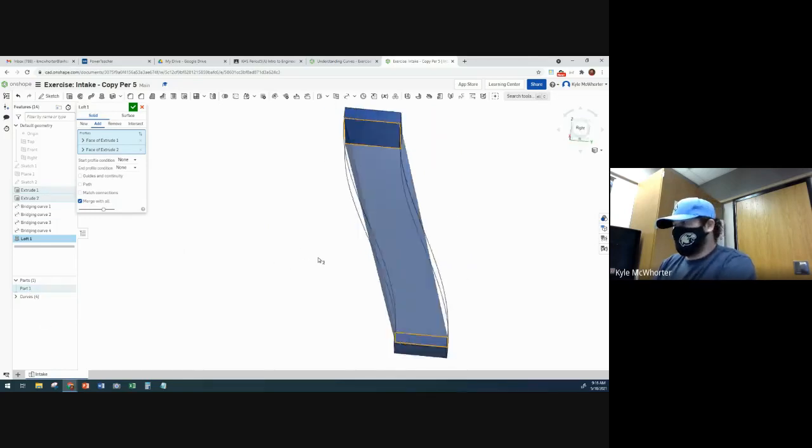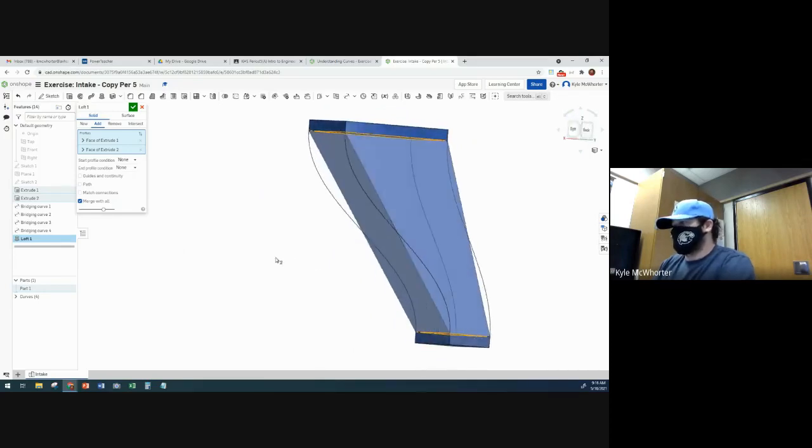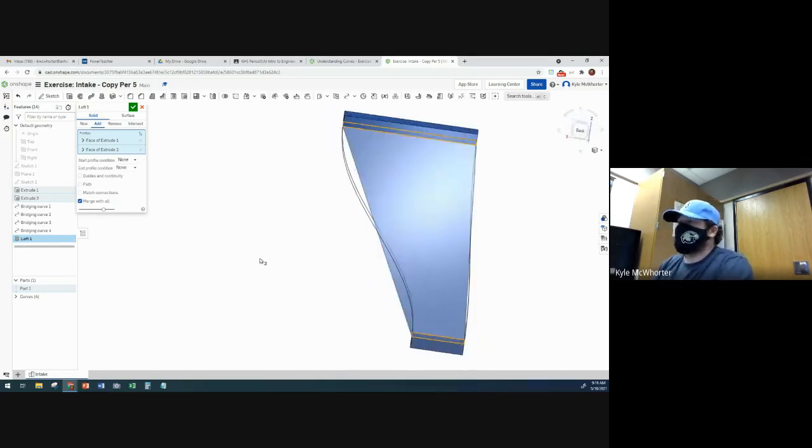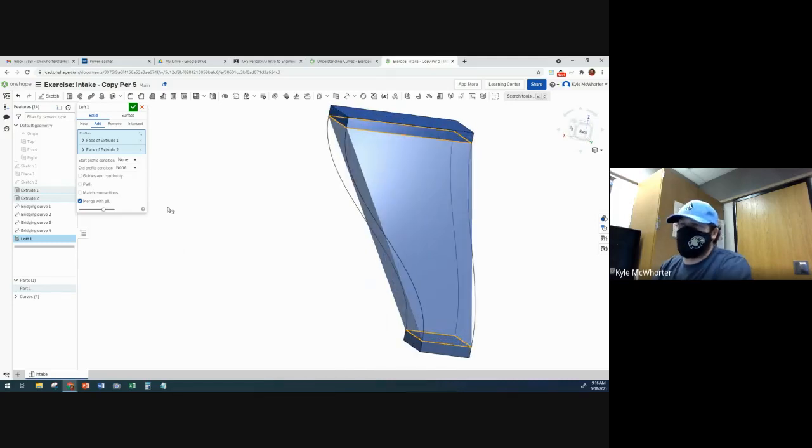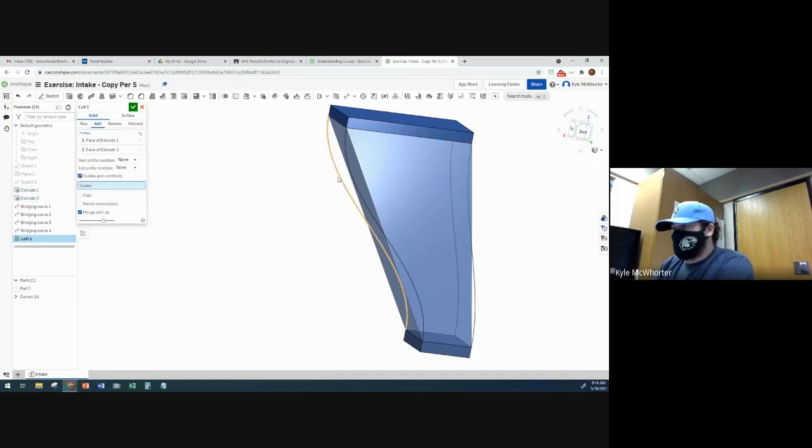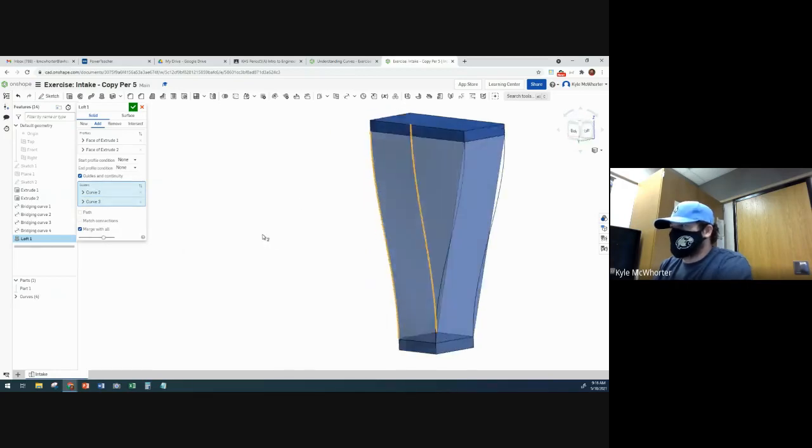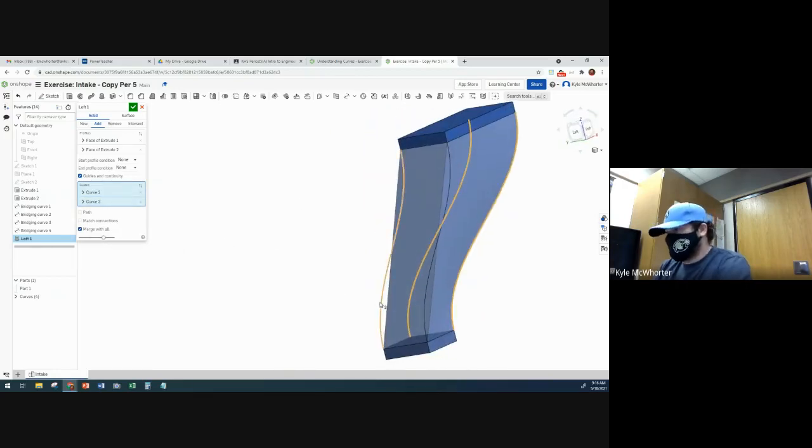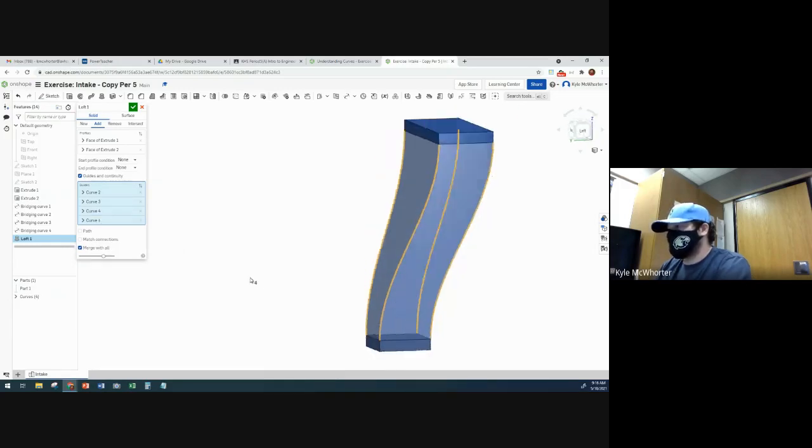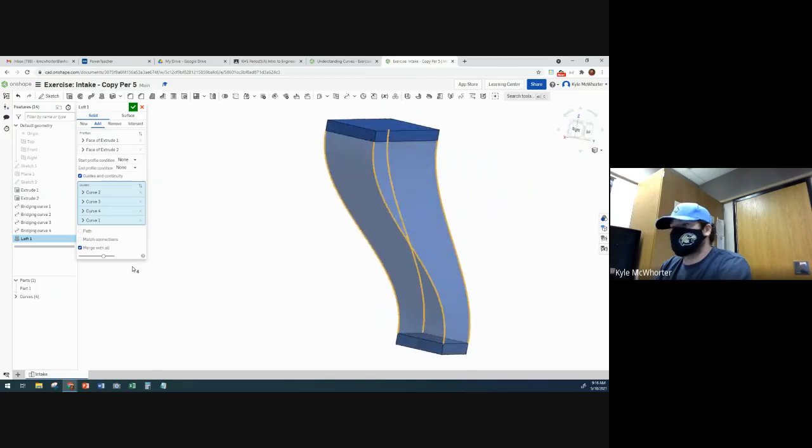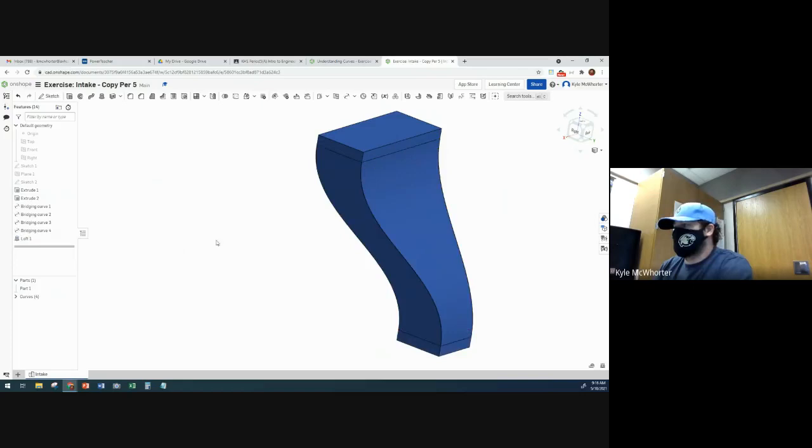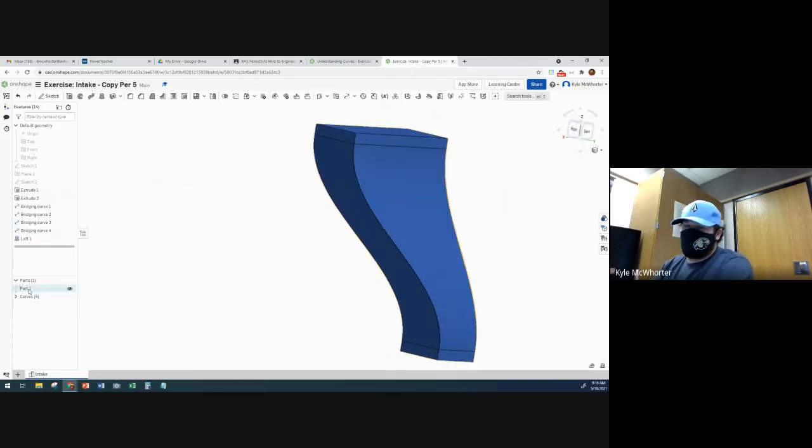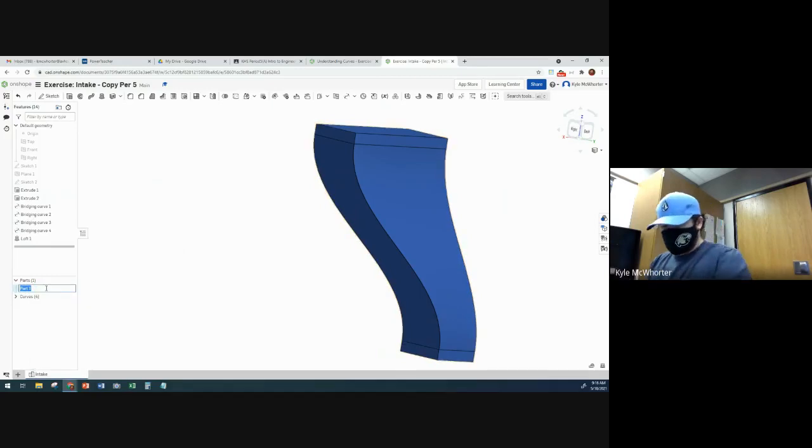Then, if we don't want it to just be straight rectangles and straight lines going there, we need to tell the computer program to match our guide curves. So we're going to check guides and continuity. And then we're just going to select the curves that we made. And each time we select a curve, it will just match that curve with the loft. So now we can accept that. And now we just have one part, right? So we're going to rename that part air intake.